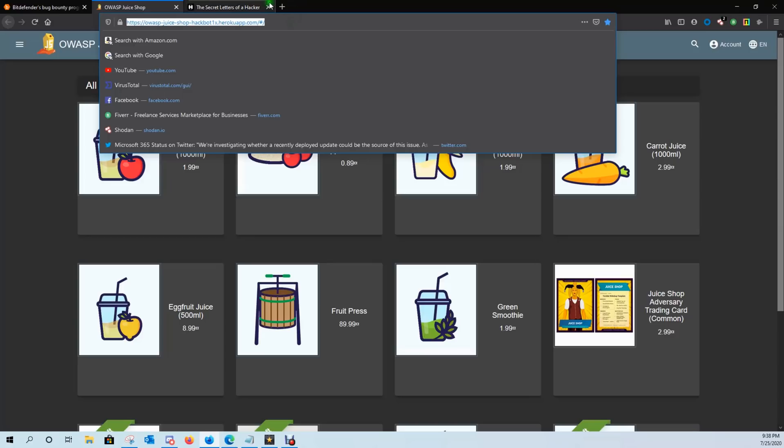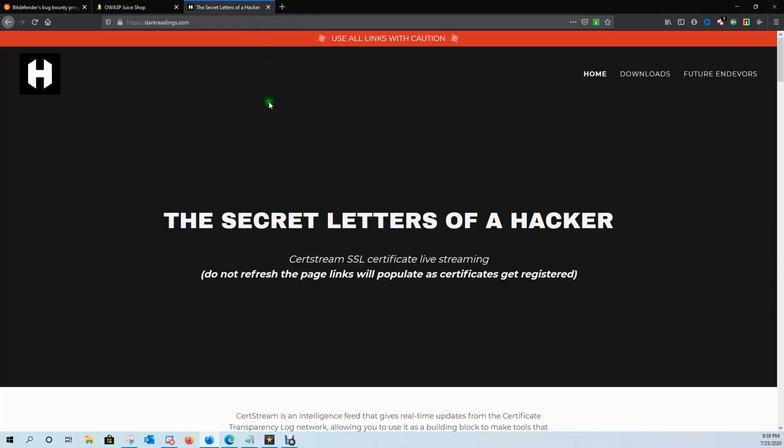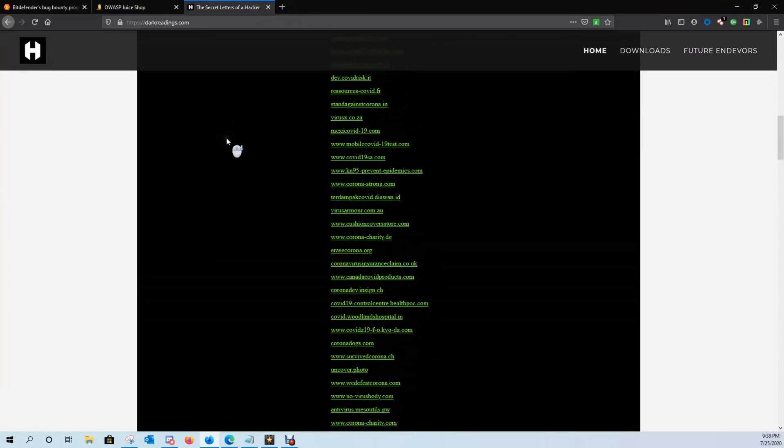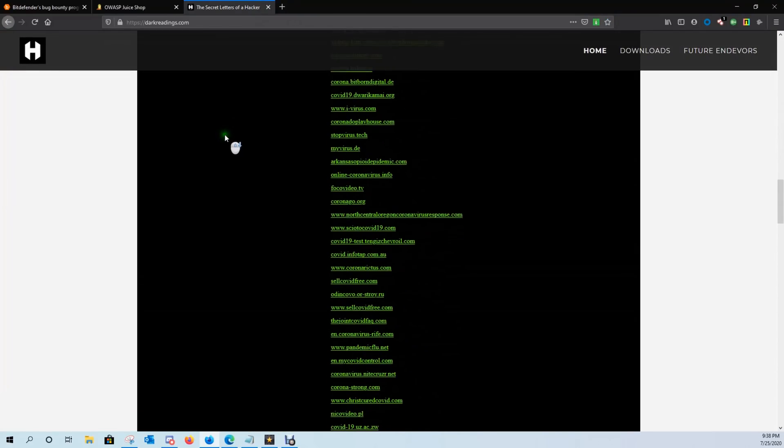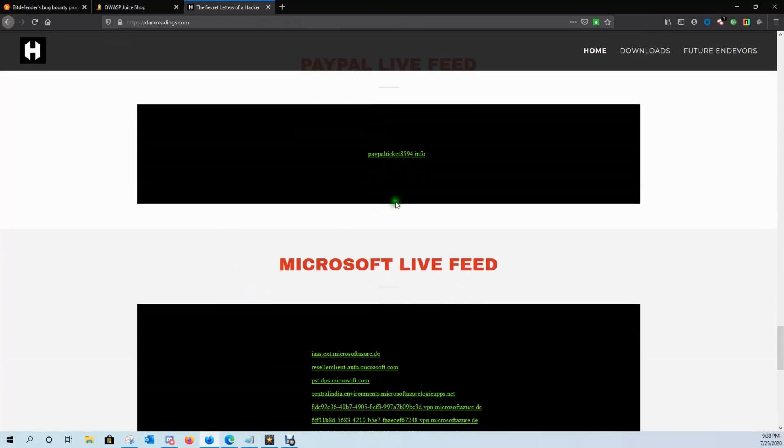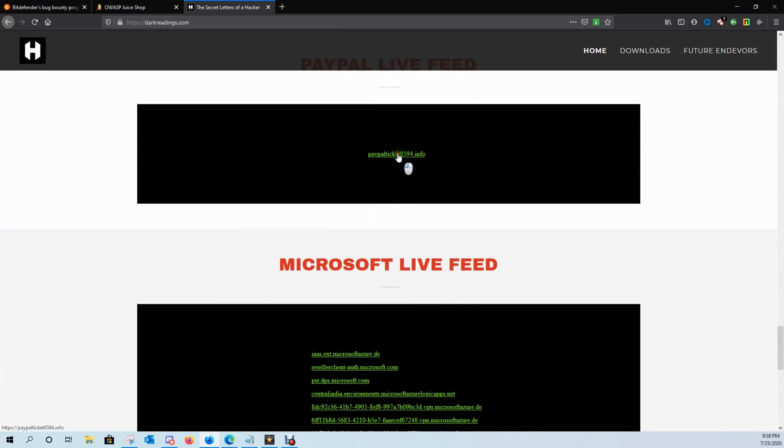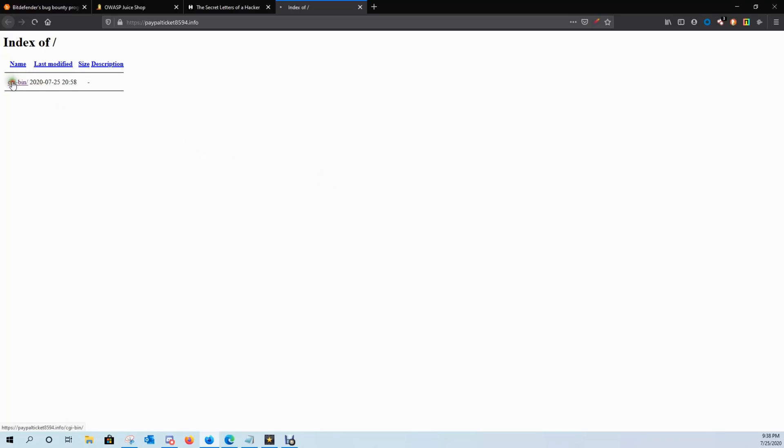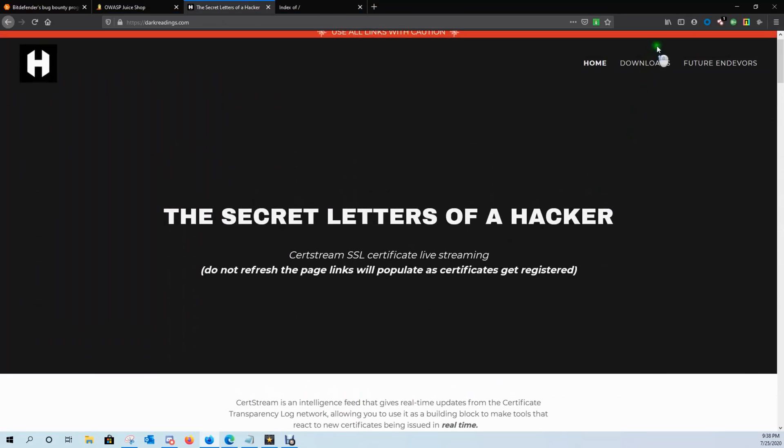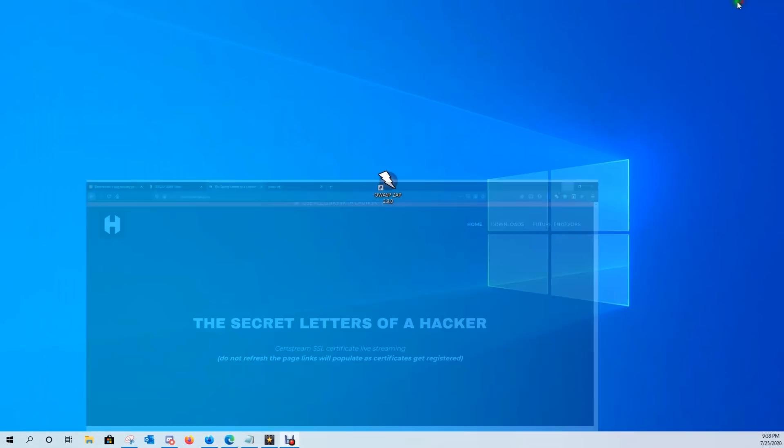Or maybe you're not doing CTFs and you're looking for scammers websites. So you come over here and you click on one of these and then it looks like this scammer is setting up a PayPal site actually. So maybe I want to look at this scammers site and see what's going on. We can go ahead and do that too.